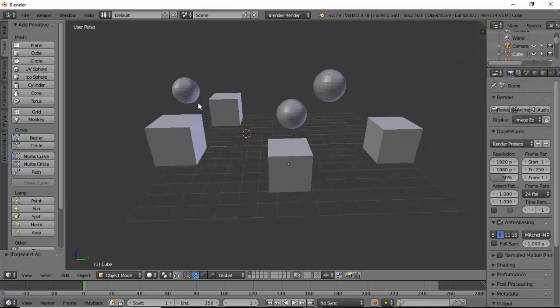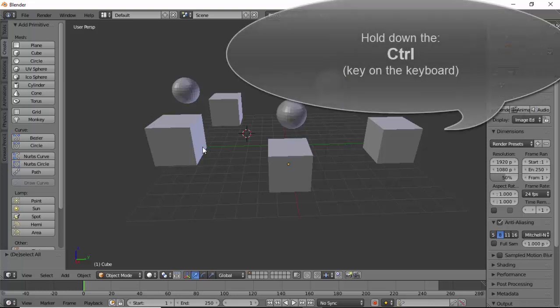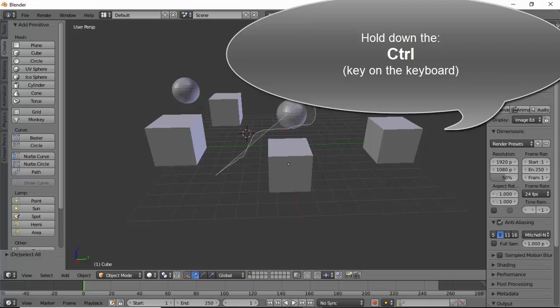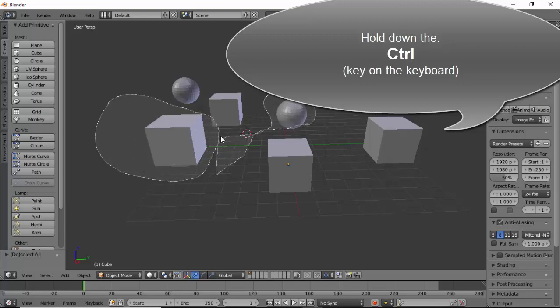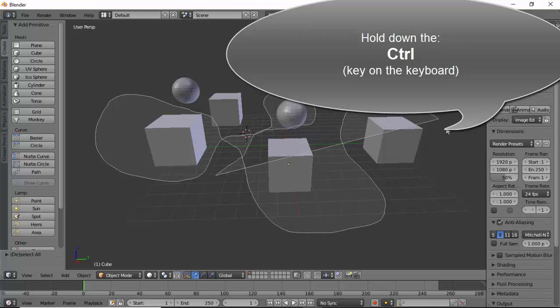To select a number of objects, hold down the Ctrl key, then click and drag to circle the objects you would like to select.